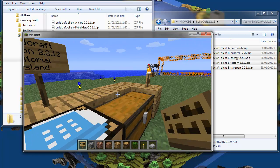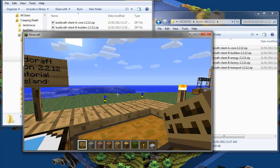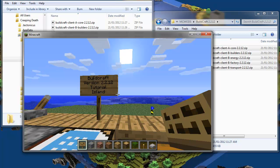So we successfully installed Buildcraft version 2.2.12 for Minecraft 1.1. I hope this helps and thank you for watching.